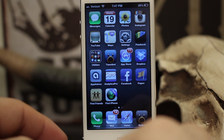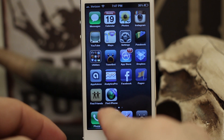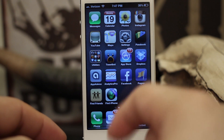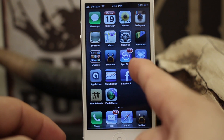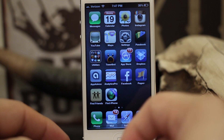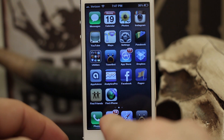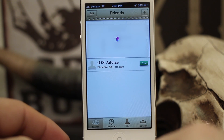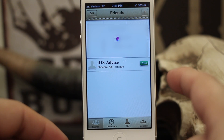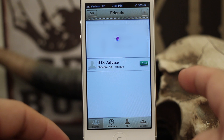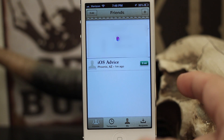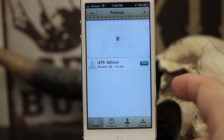In order to do this you must have the Find My Friends app installed. You can download it for free from the App Store. Once you have it downloaded, go ahead and open it up — it will prompt you to enter your Apple ID and password.